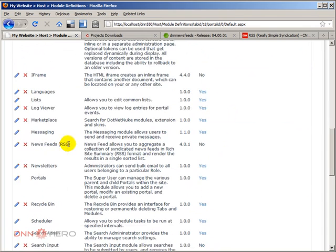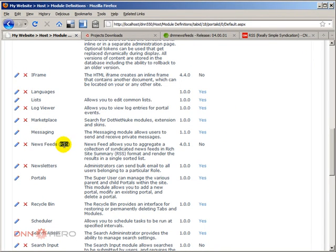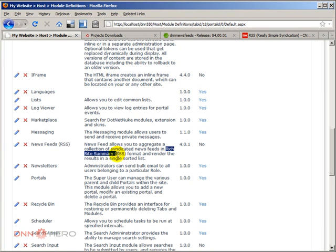So here's the module, News feeds RSS. And by RSS, for those who don't know what RSS means, it is Real Simple Syndication or Rich Site Summary. Different people translate that in different ways.